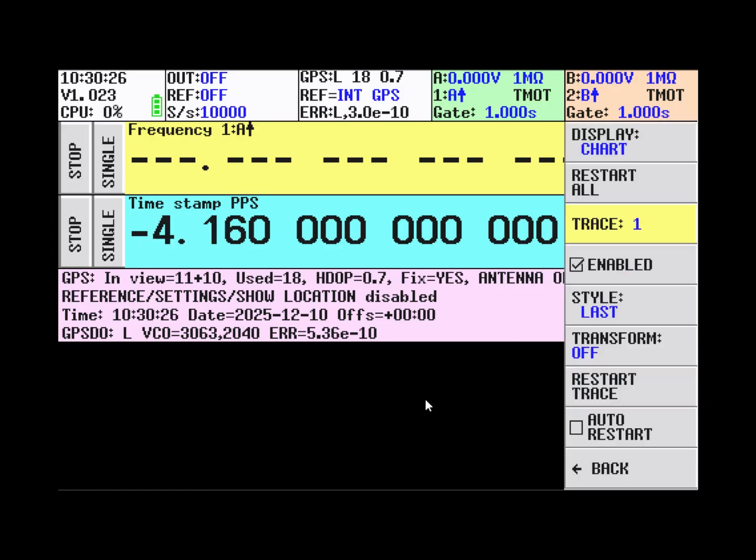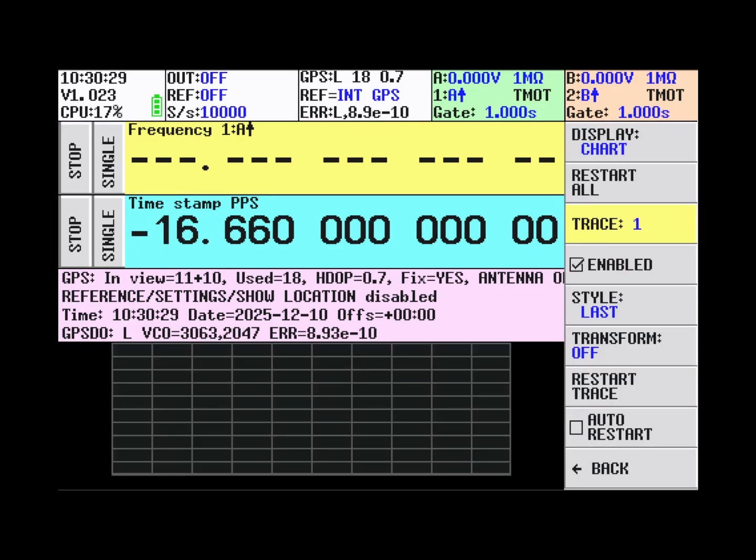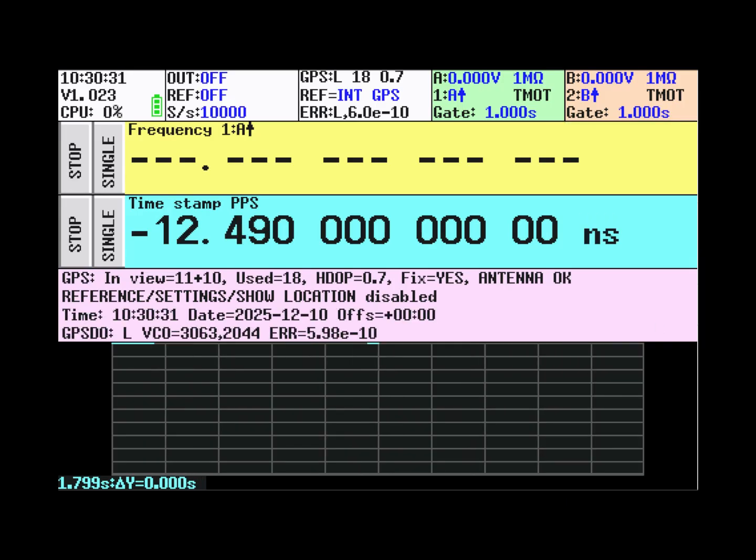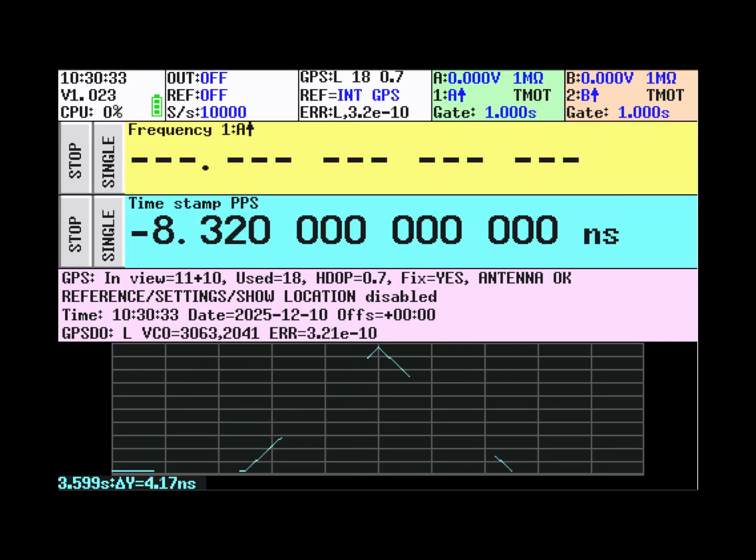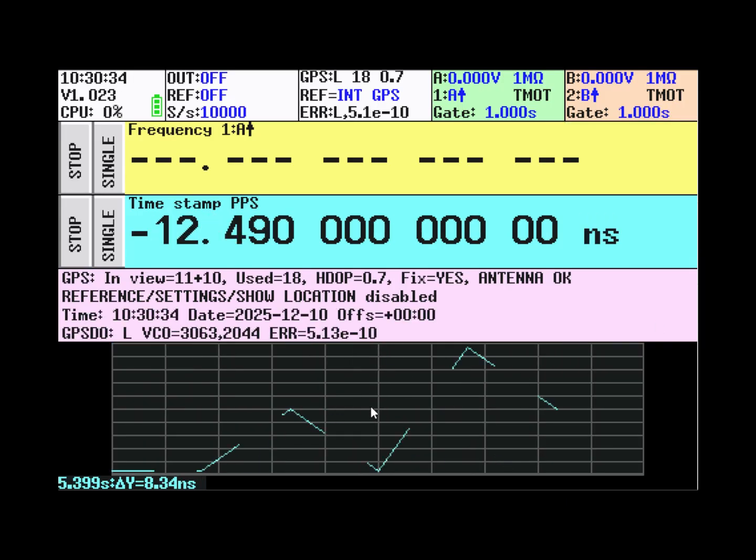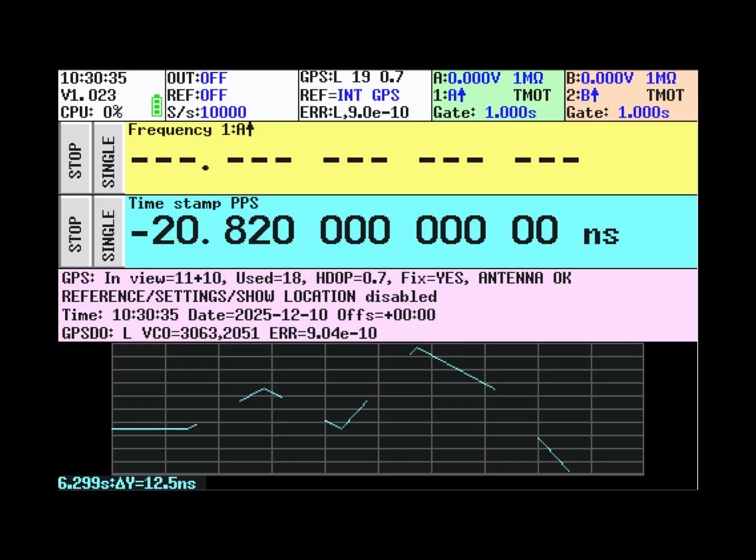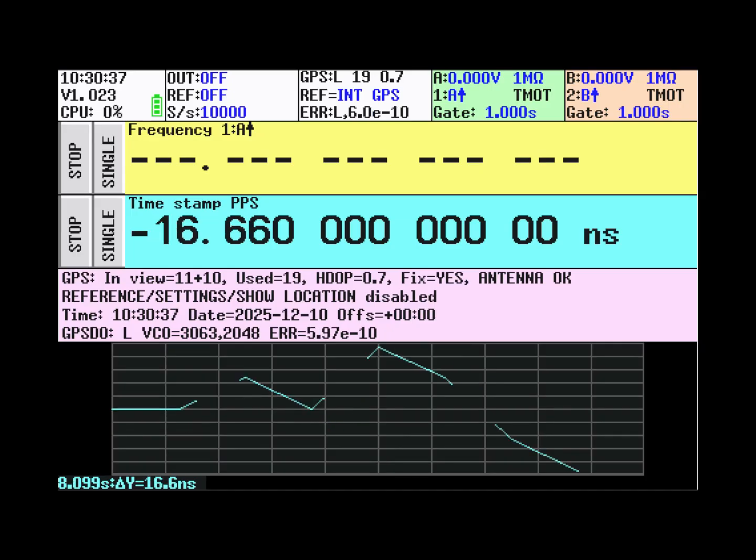We can reset this trace so we can see the variation over time.